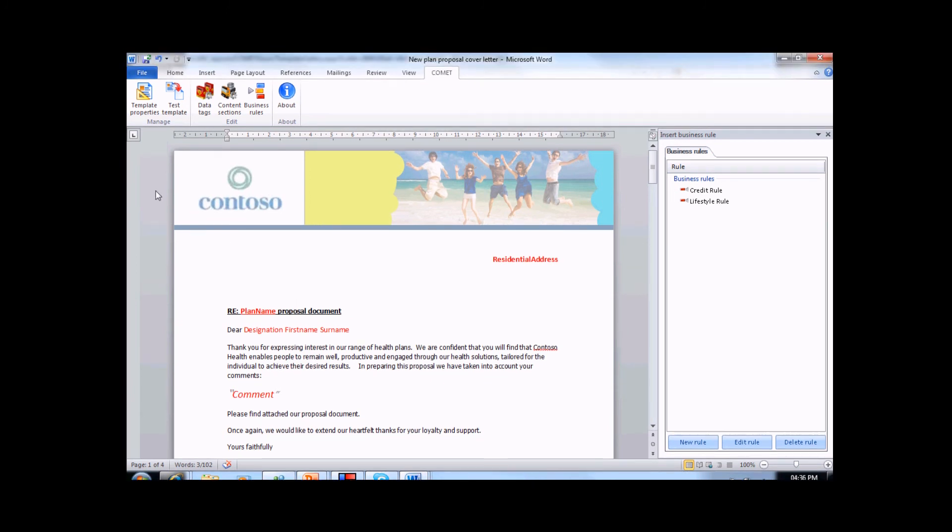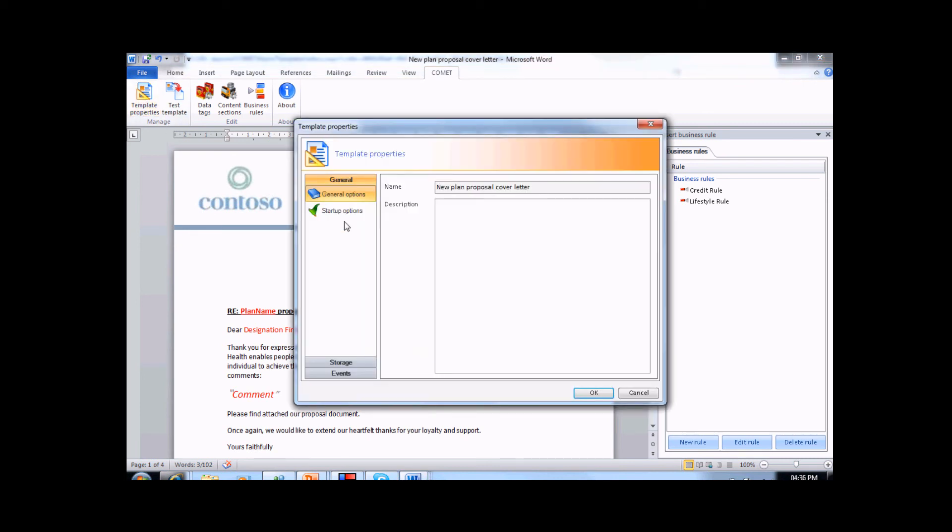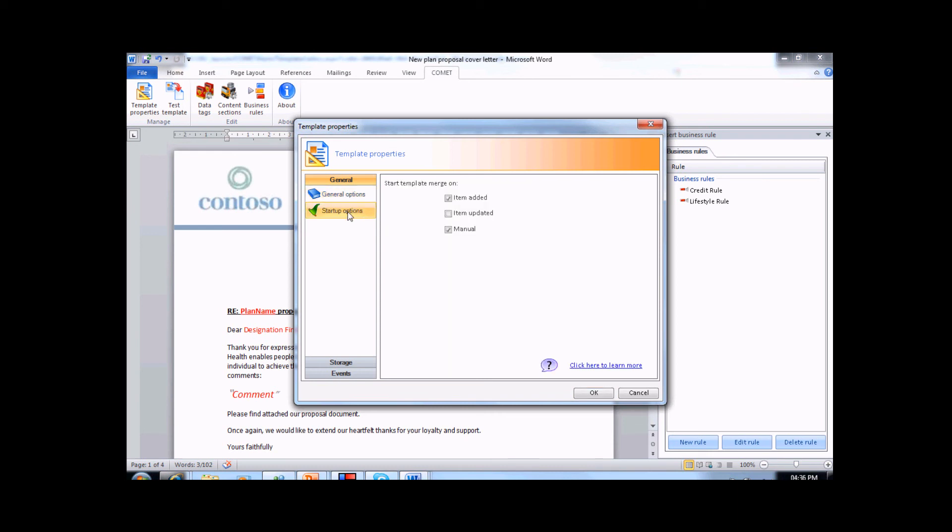The final thing that I need to do is set up the template properties. We start with the general options. That's name and description, as well as the events that will be used to trigger this template. As you can see, we have three standard initiators. When an item is added to the list, when an item is updated in the list, or on a manual prompt.